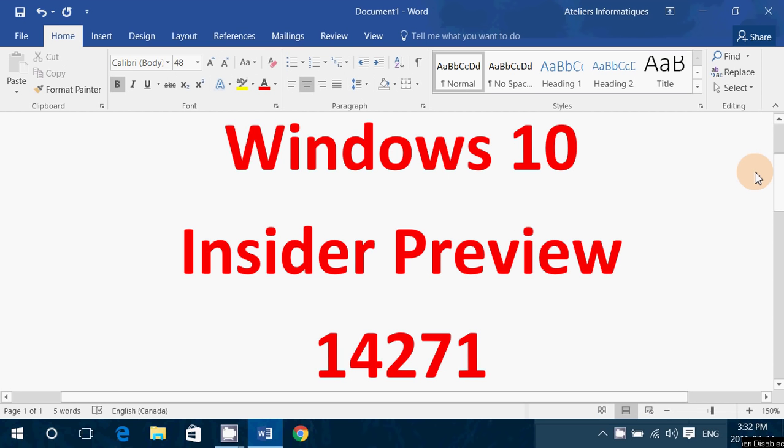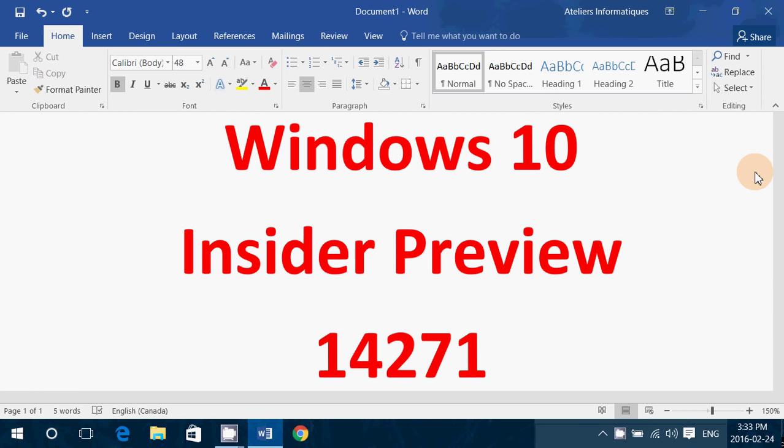Welcome to this Windows channel, and this is a little announcement to say to everyone that are insiders, a new build is available as of today, February 24th. So if you're an insider, check your insider machines and go to Windows Update.